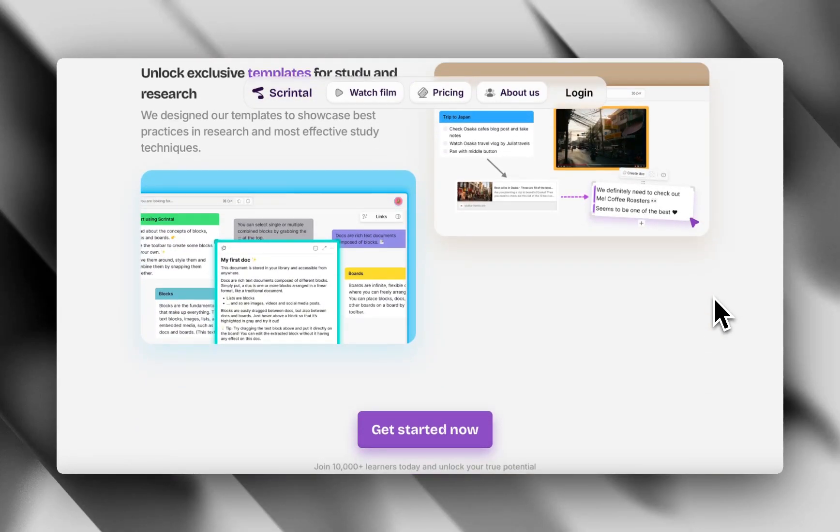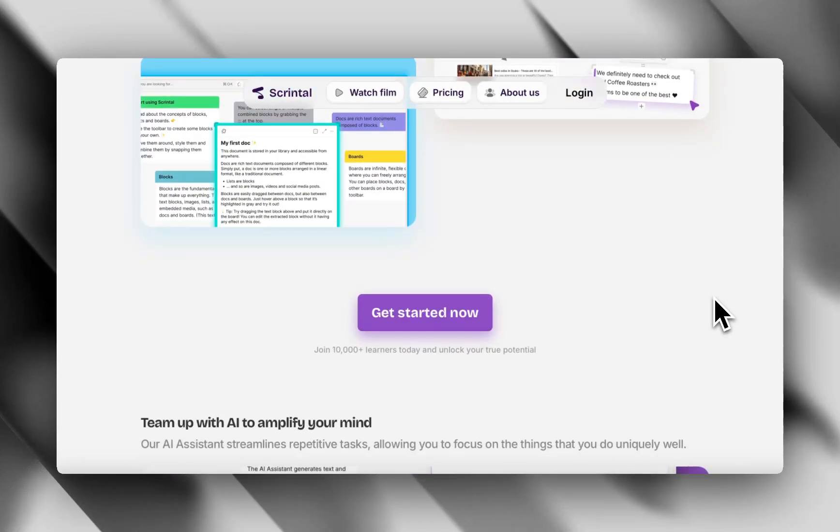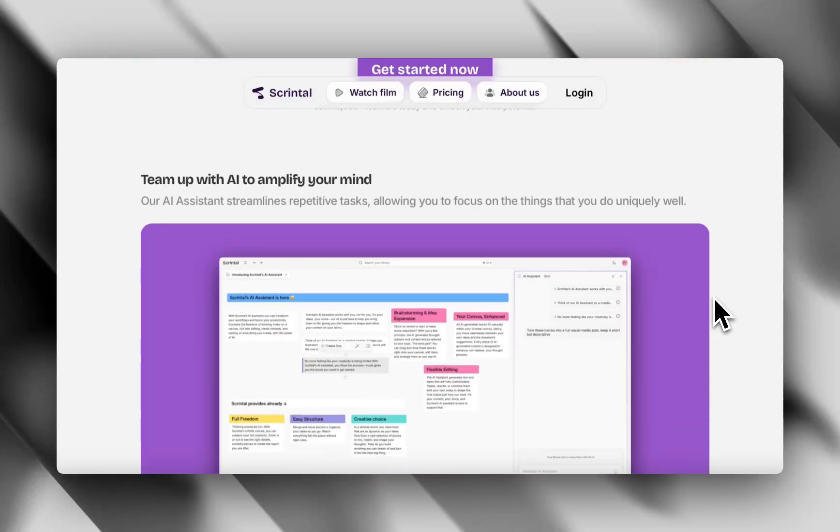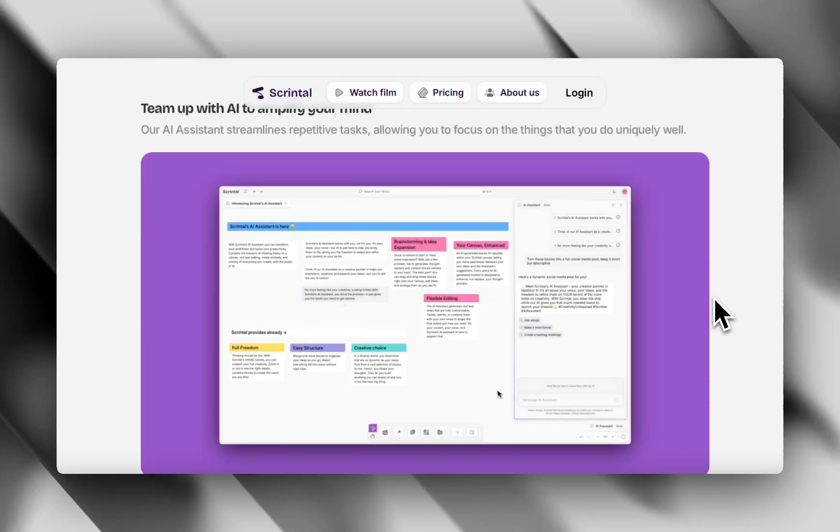But it's not as feature-rich for in-depth personal knowledge. You get structure, but not the depth of Heptabase.